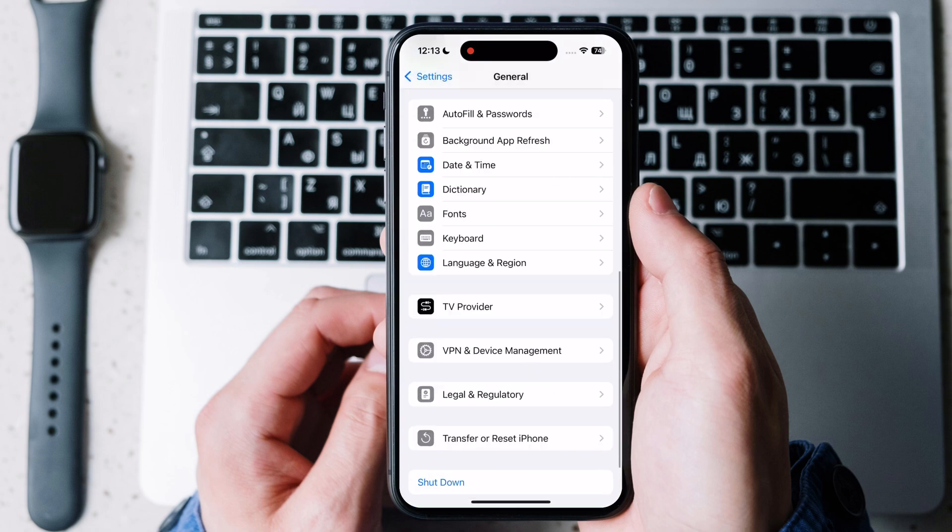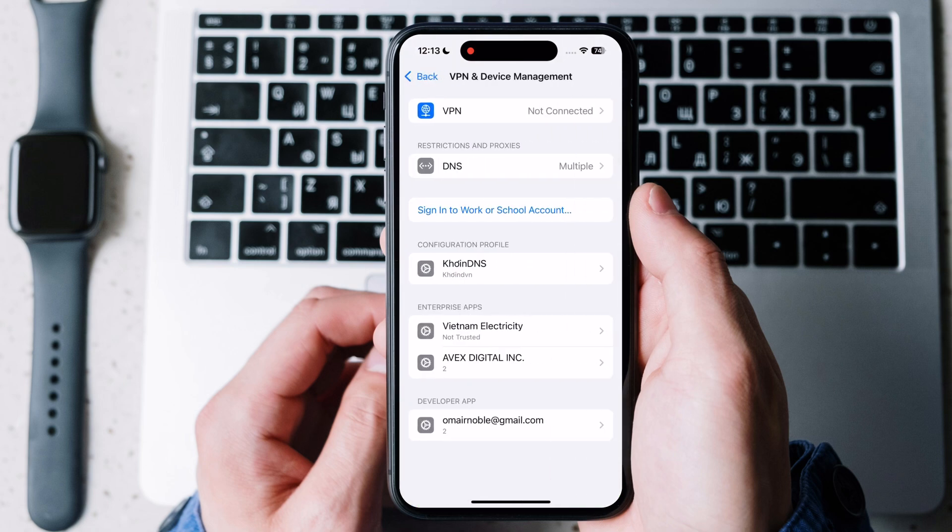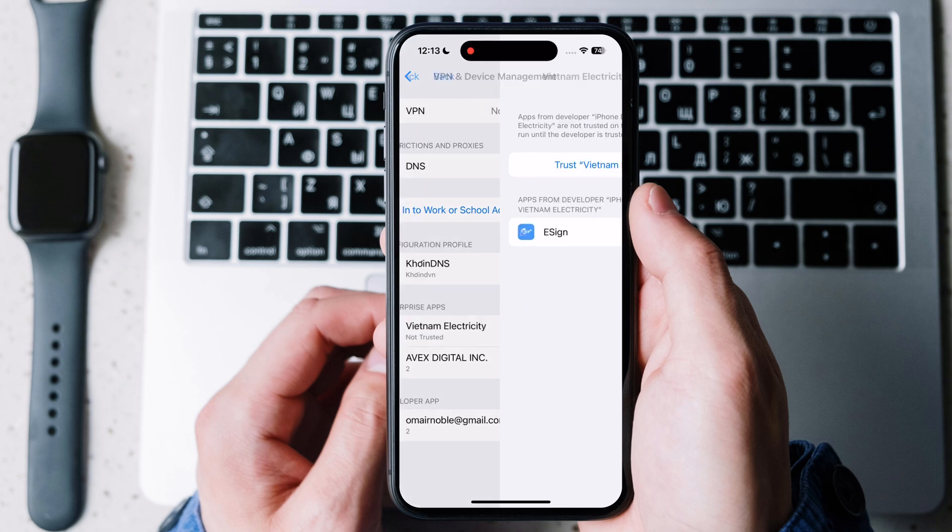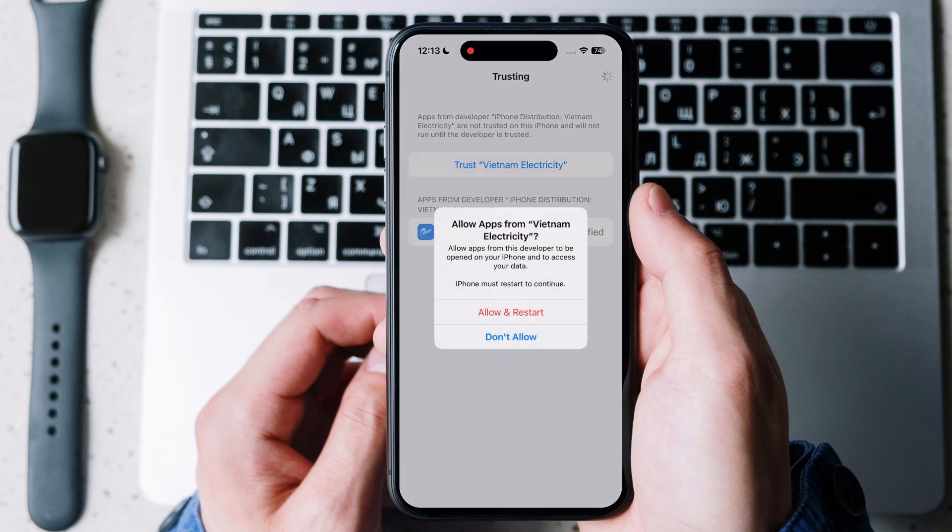Open settings, go to general, then go to VPN and device management. Tap on Vietnam electricity then tap trust and hit allow and restart.